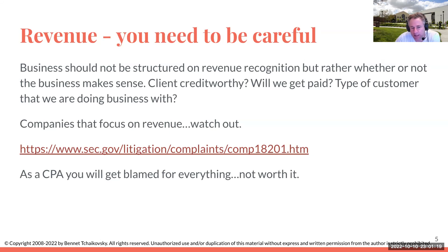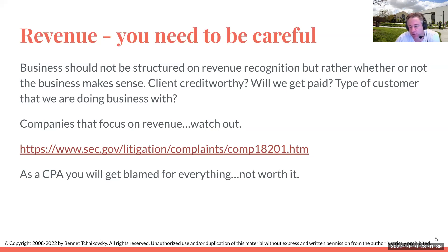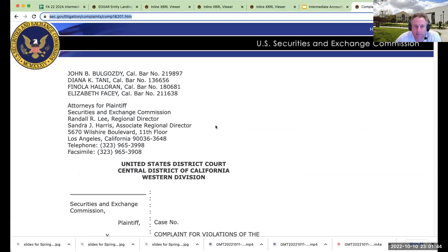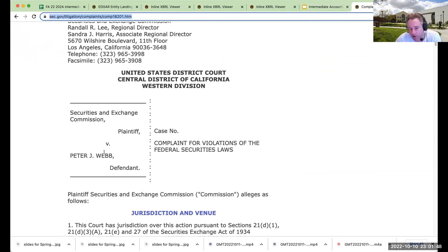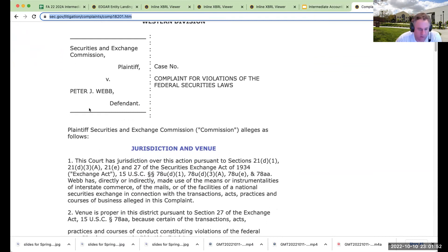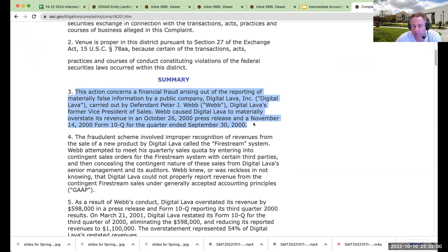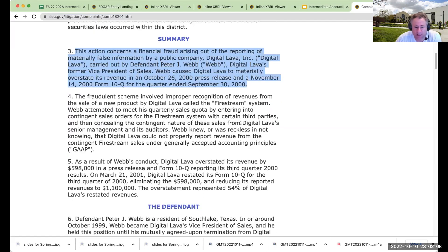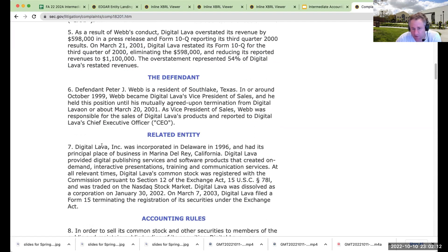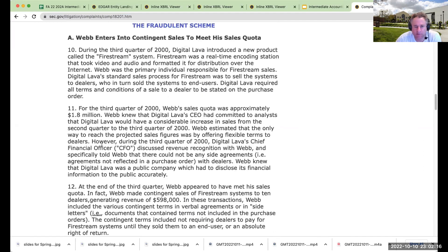One of my very early jobs was as CFO for a company called Digital Lava. Beside meeting my future wife — the best thing to ever come out of that company — I came into a really weird situation. The vice president of sales kept coming into my office and was acting really strangely. I came on board as interim CFO in early December 2000.